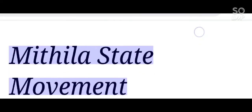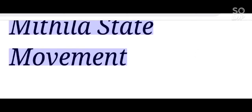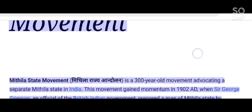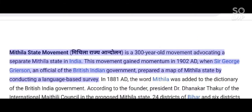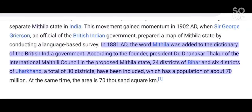The Mithila State Movement is a 300-year-old movement advocating a separate Mithila state in India. This movement gained momentum in 1902 AD when Sir George Grierson, an official of the British Indian government, prepared a map of Mithila state by conducting a language-based survey. In 1881 AD, the word Mithila was added to the dictionary of the British India government.